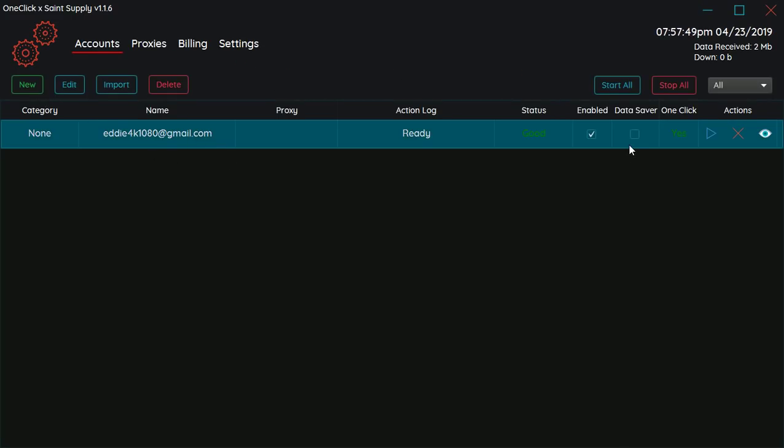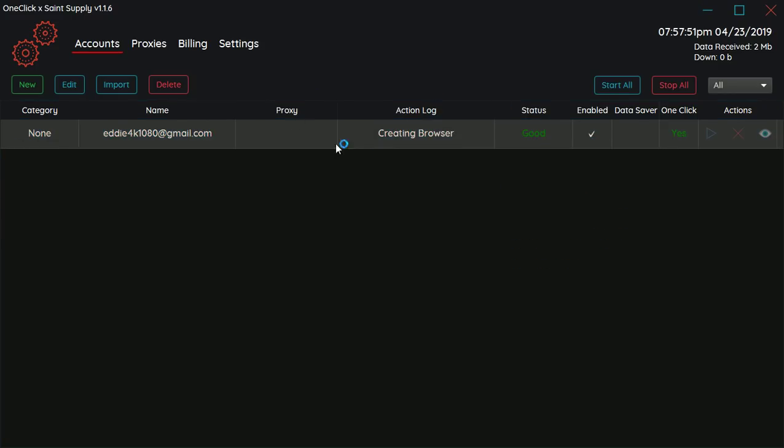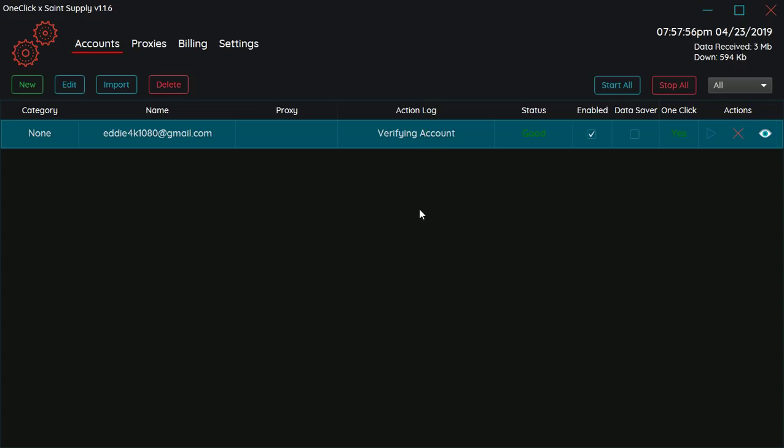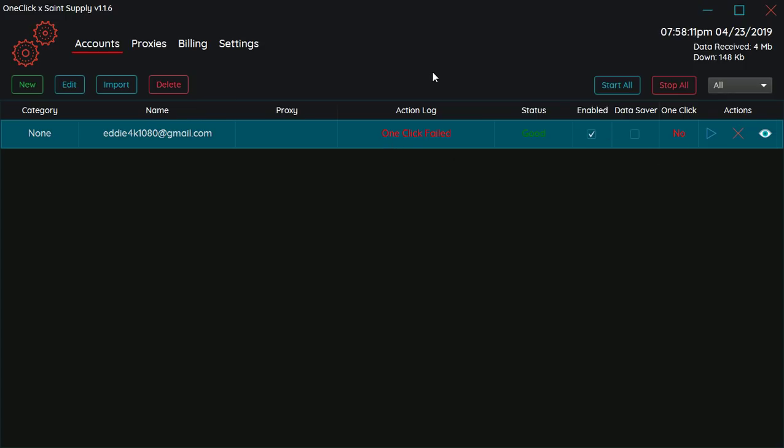So we're gonna test one click, check how that works. So it's gonna verify account, probably log in, starting. And now it's testing one click. One click failed, so that means I did not get a one click.